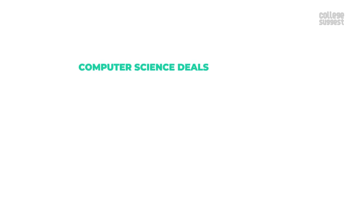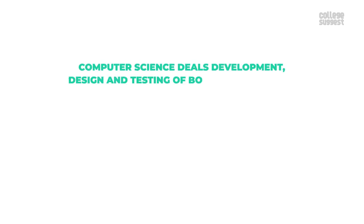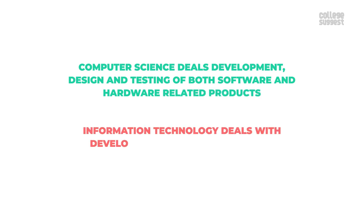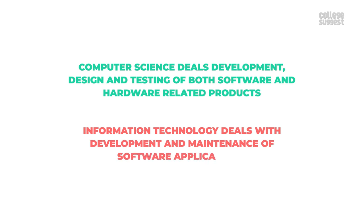Computer science deals with development, design, and testing of both the software and hardware-related products, whereas information technology deals with development and maintenance of software applications.